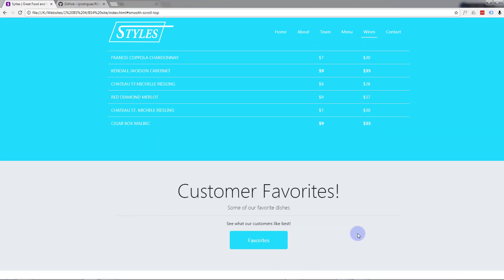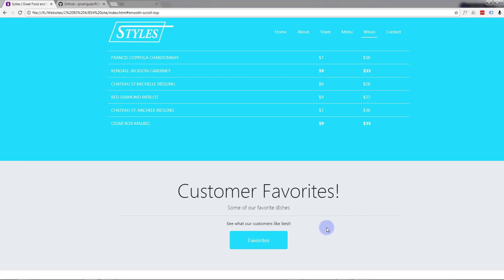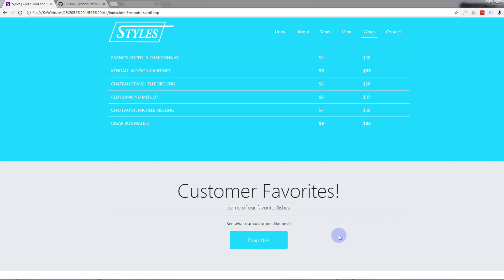We created this little jumbotron here. Now I want to create a section below it with some images that this button will scroll to.